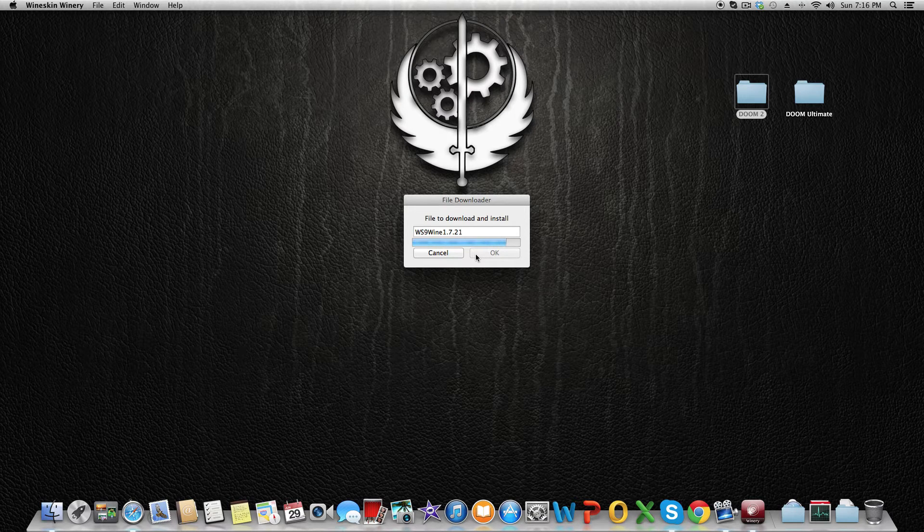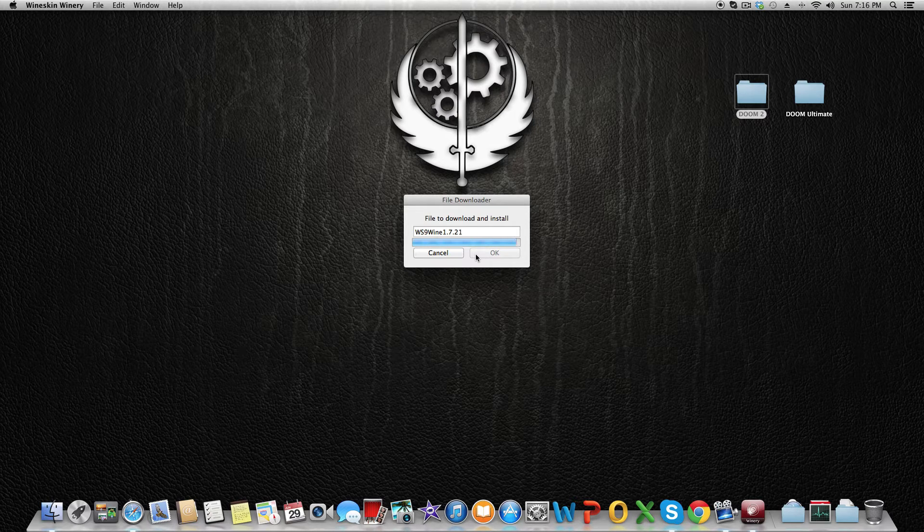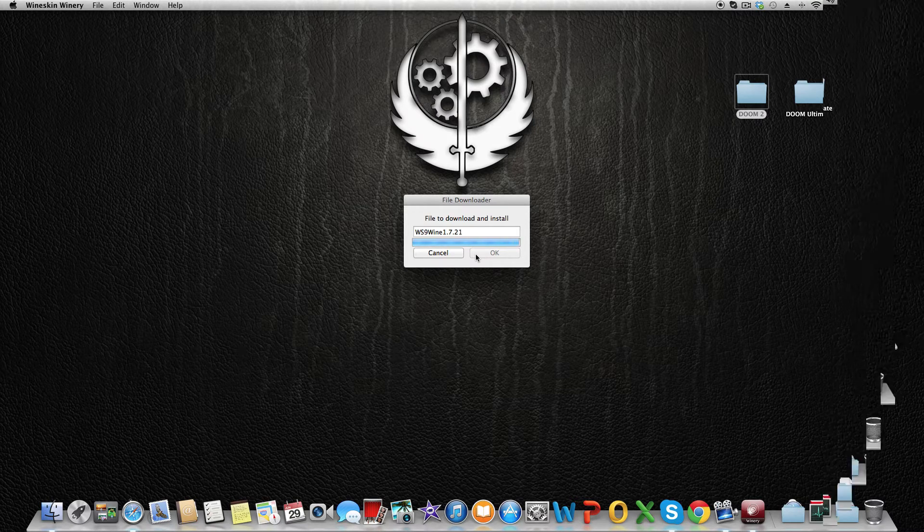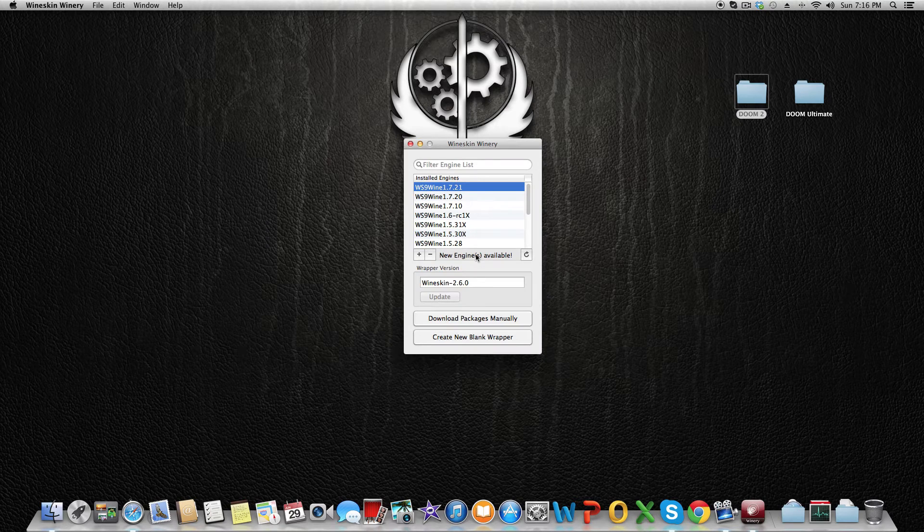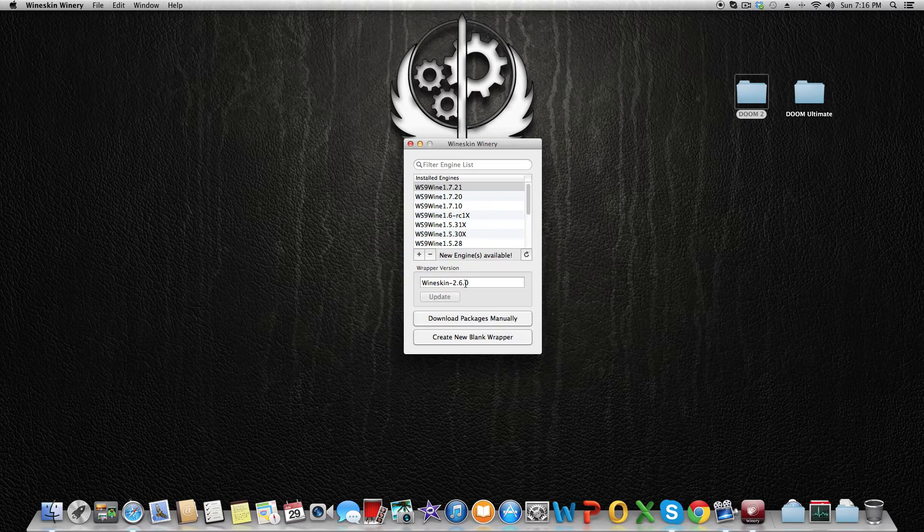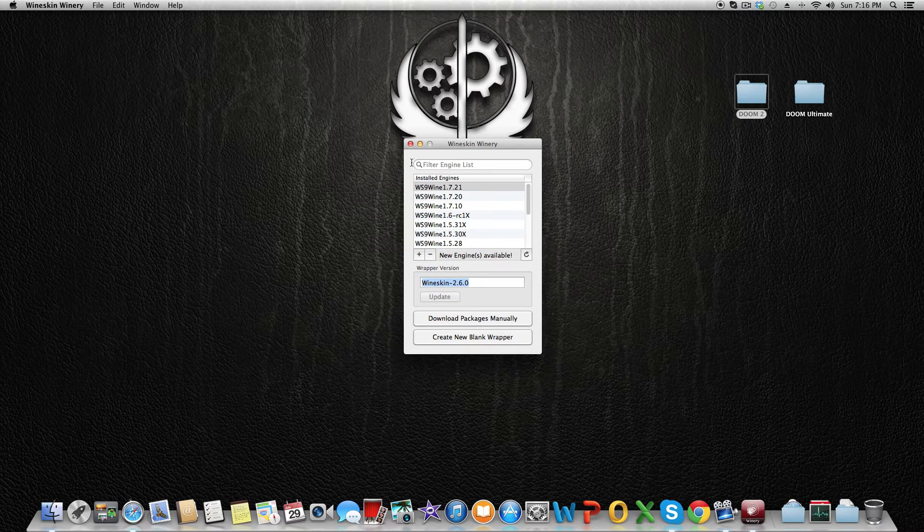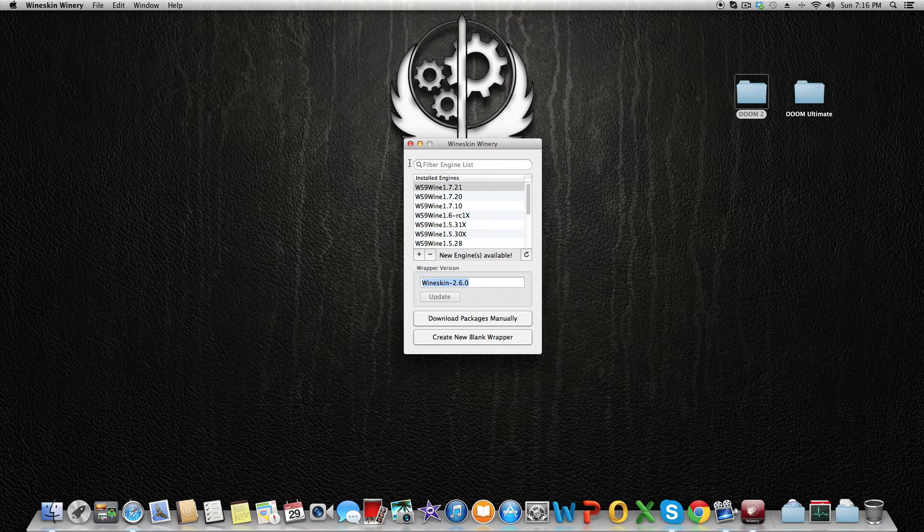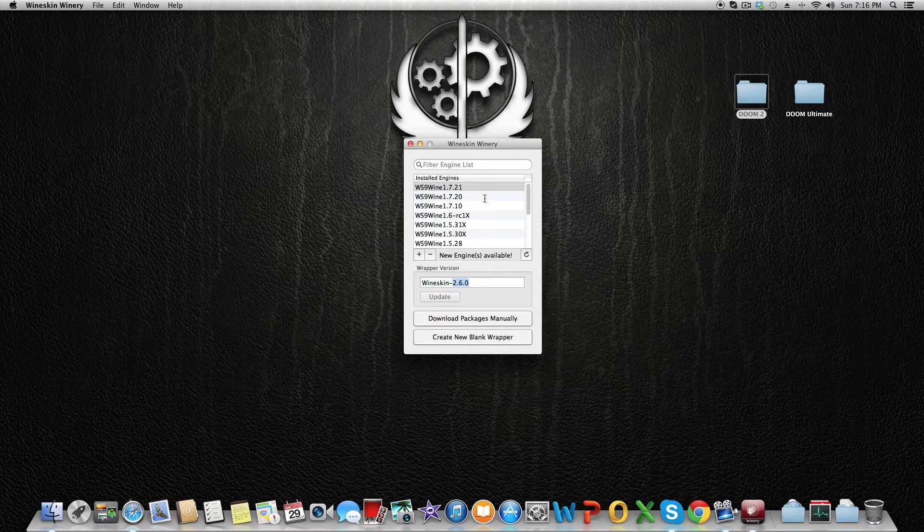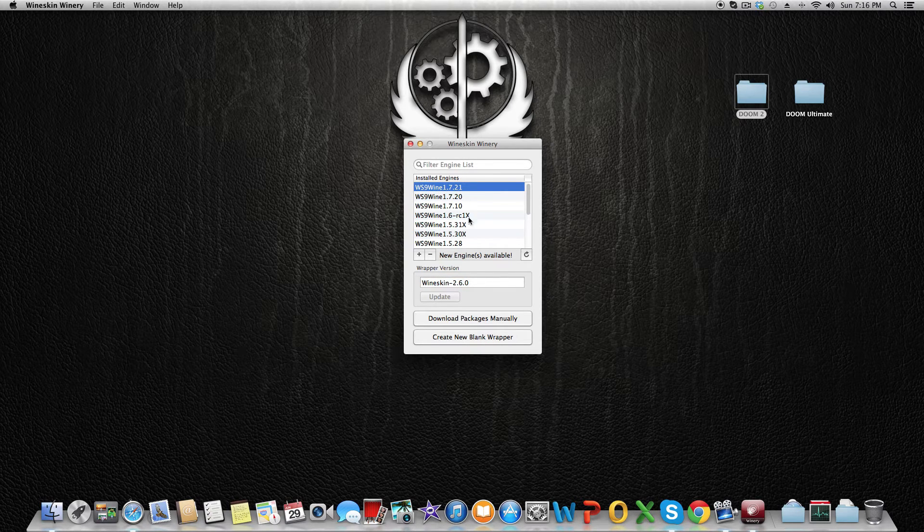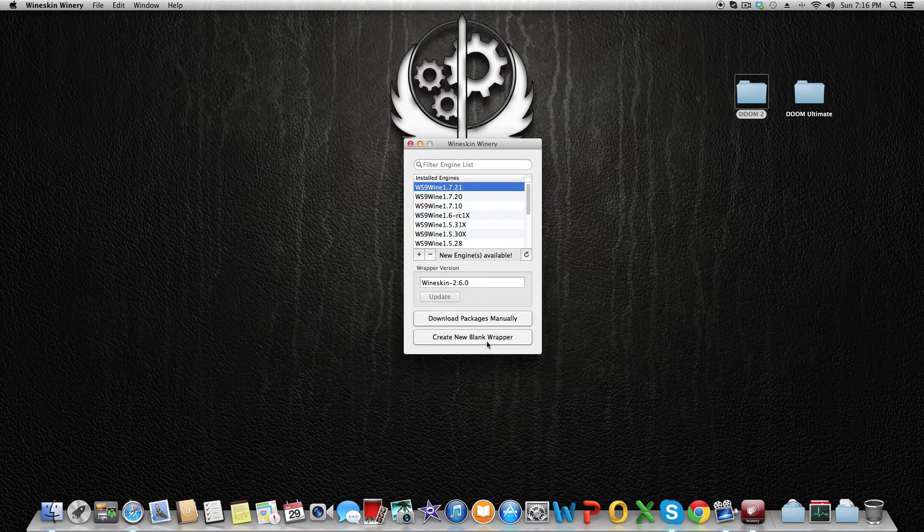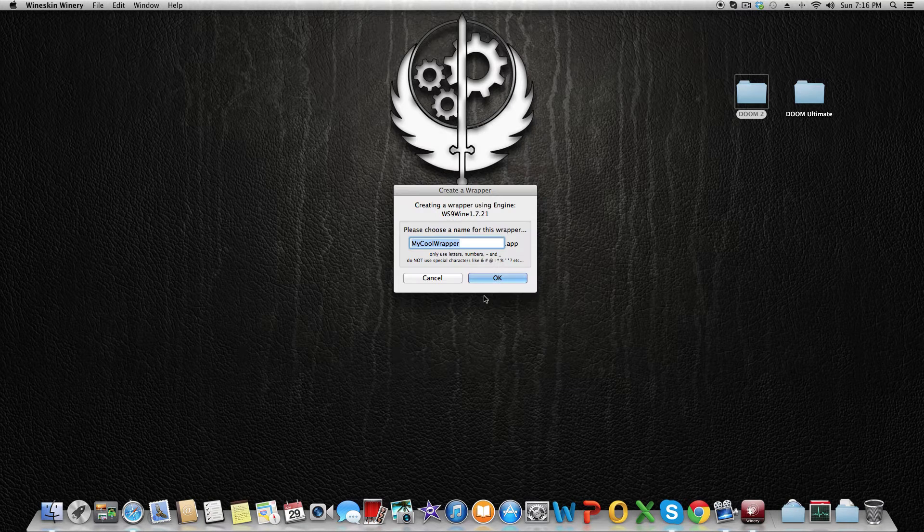Make sure you have the latest Wineskin version, so make sure it's 2.6.0, unless you're watching this video a couple of months later when it'll be 2.7.0. After you have selected 1.7.21, click on Create New Blank Wrapper, call it Doom 2, and click OK. It's currently busy creating the wrapper.